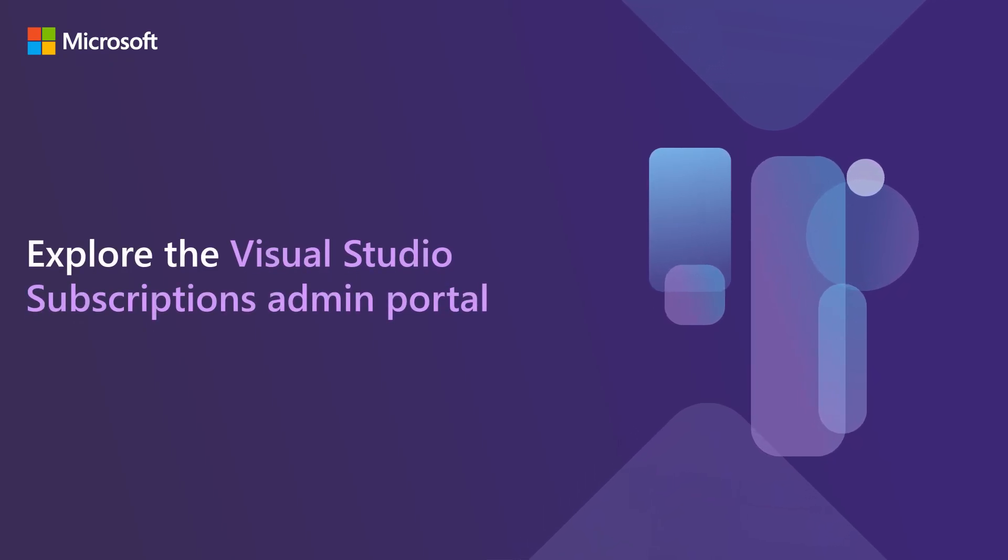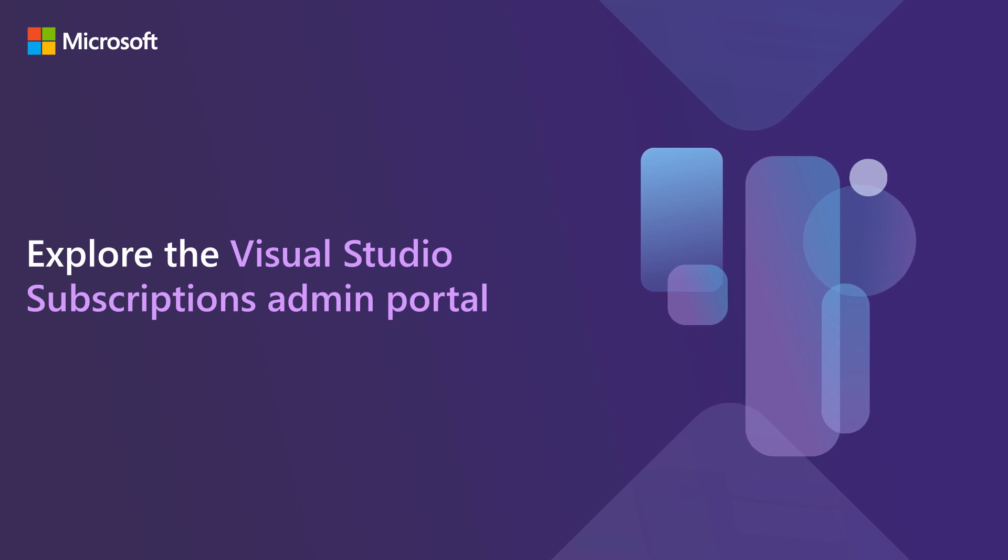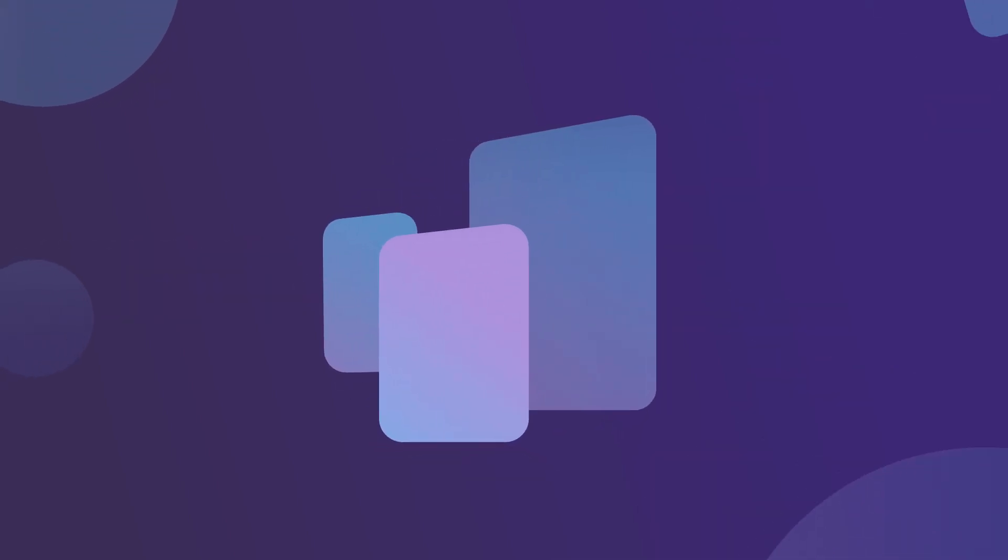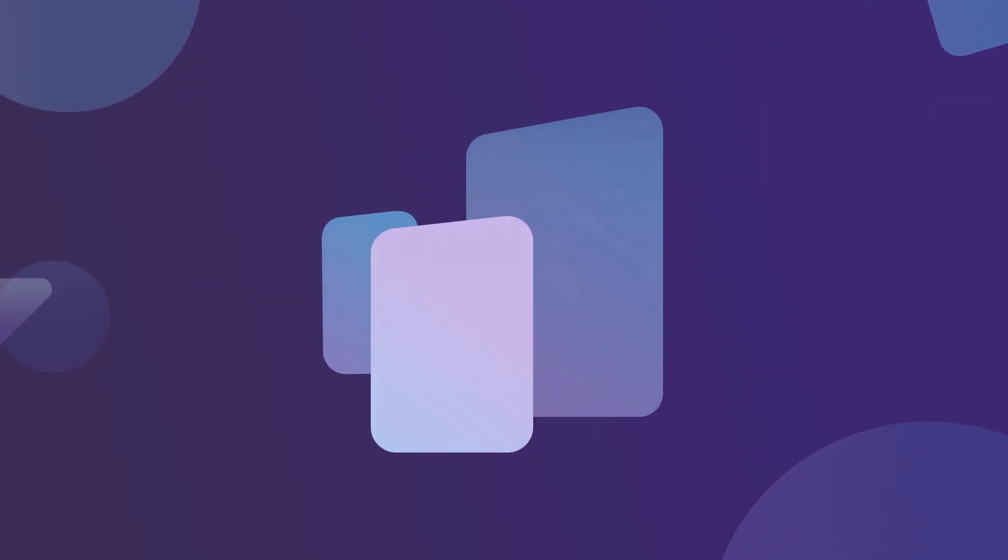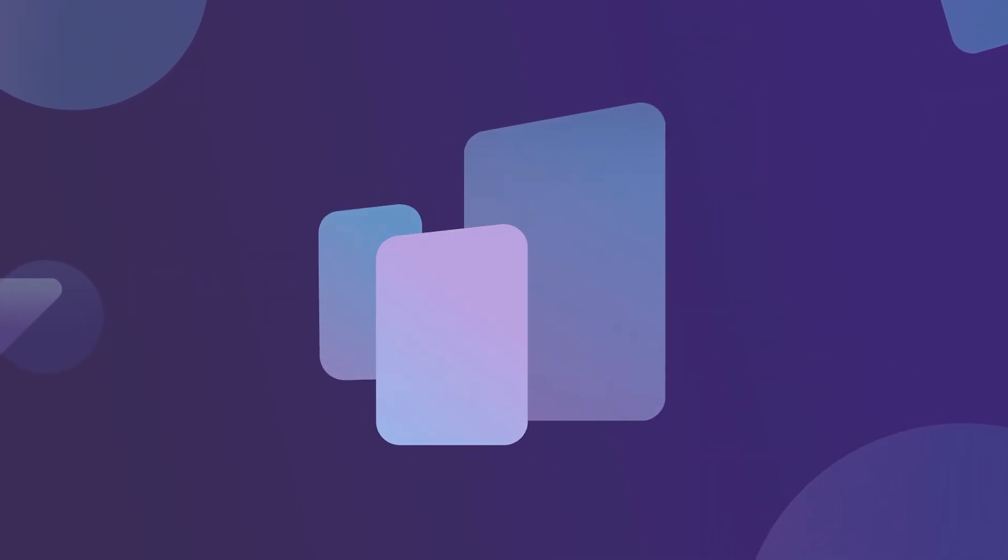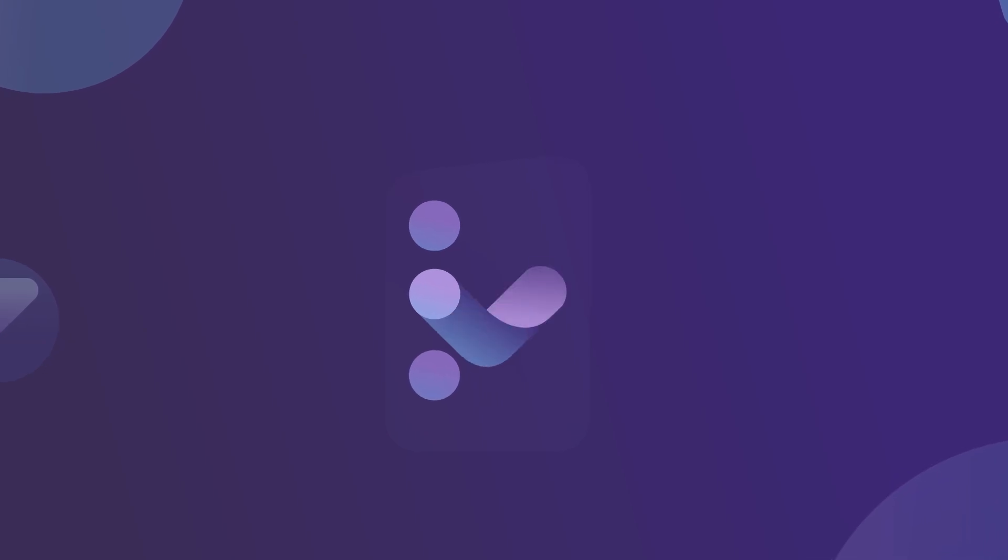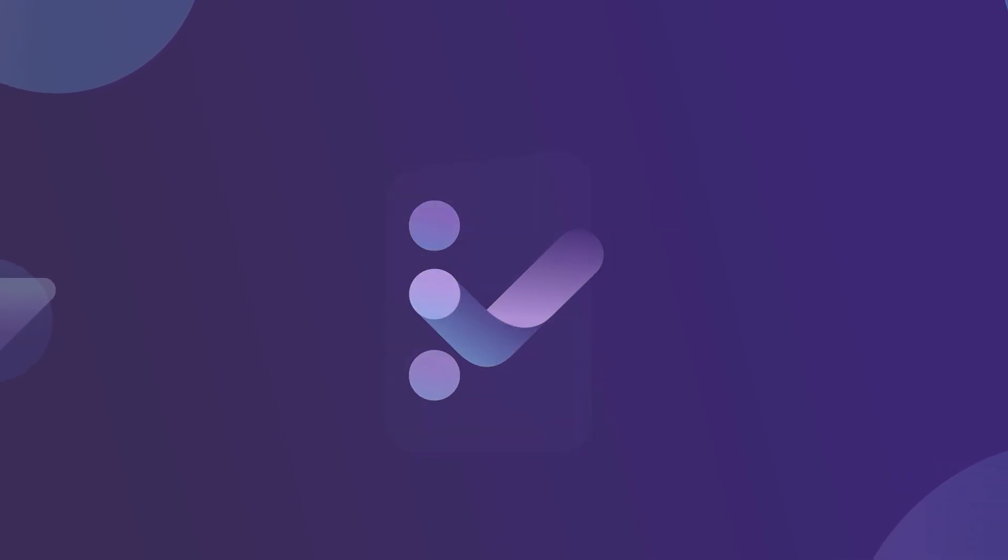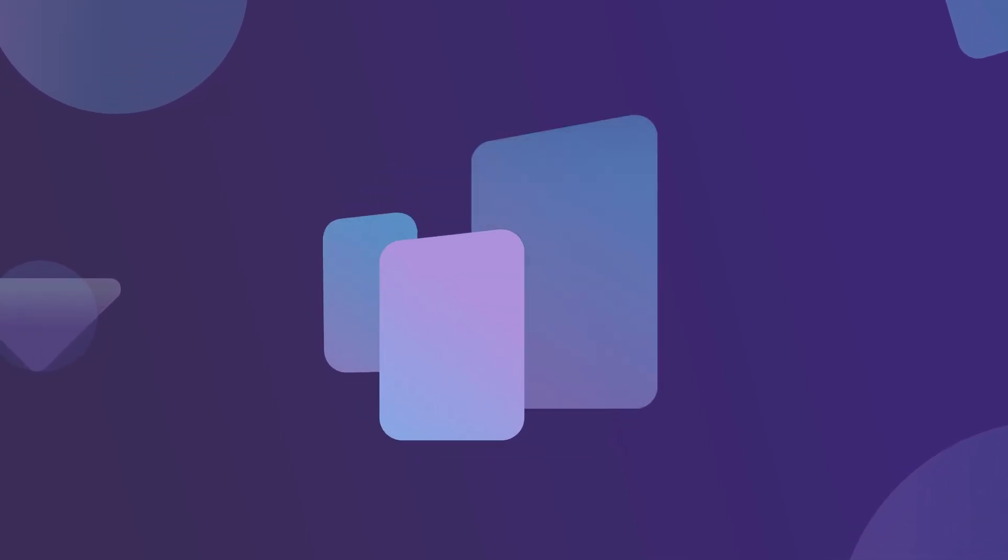Explore the Visual Studio Subscriptions Admin Portal. Welcome to the Visual Studio Subscriptions Admin Portal. This is where you'll manage your organization's Visual Studio subscriptions. Let's explore together so you'll know what to expect.